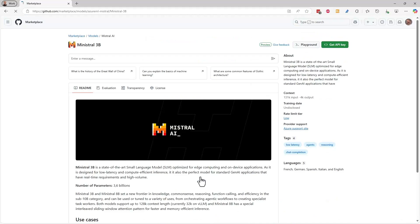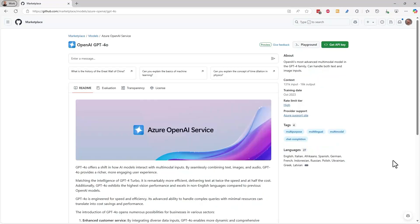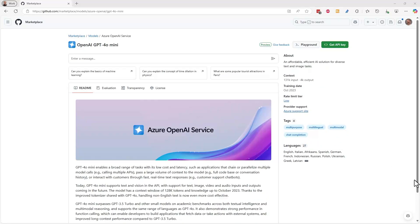You can click into the model cards to see what each model specializes in. Mistral's new Mini-Stral model offers low latency, for example, while GPT-40 is currently the most powerful and widely used multimodal model.